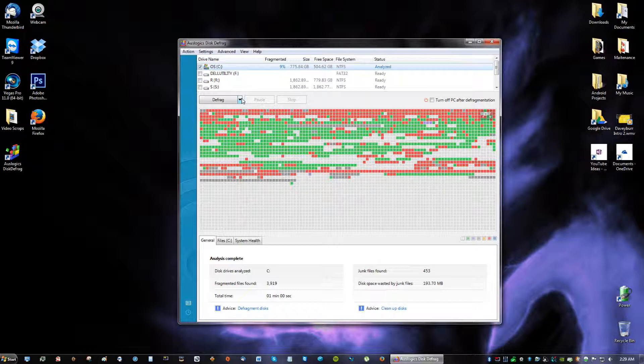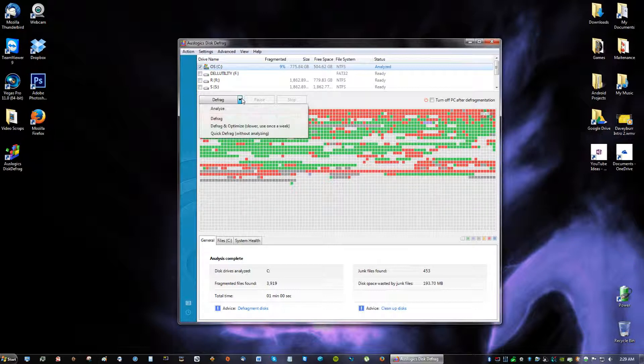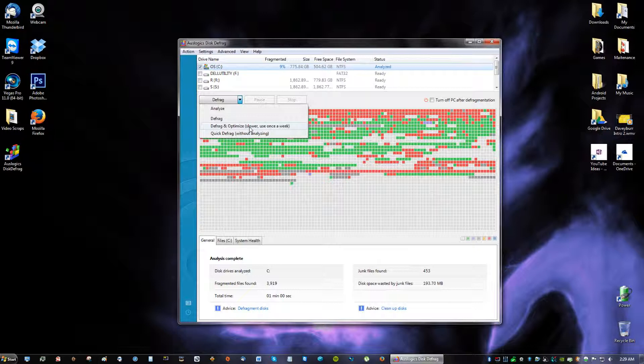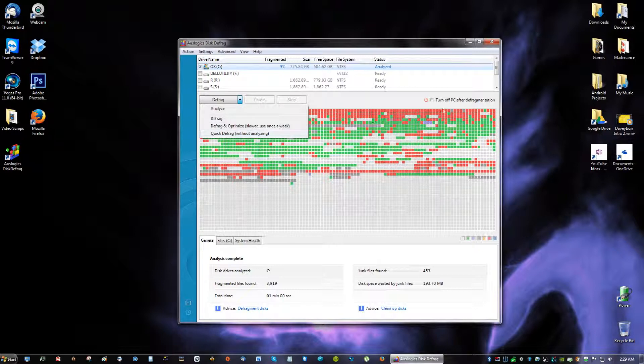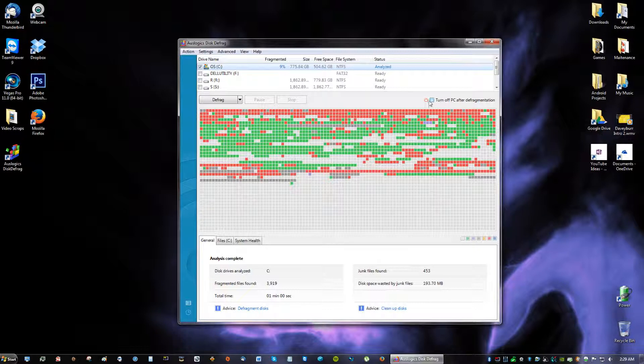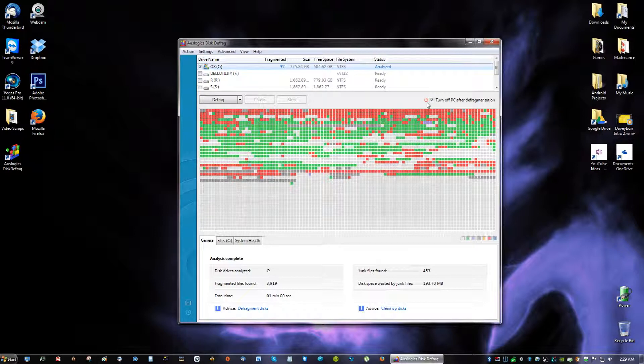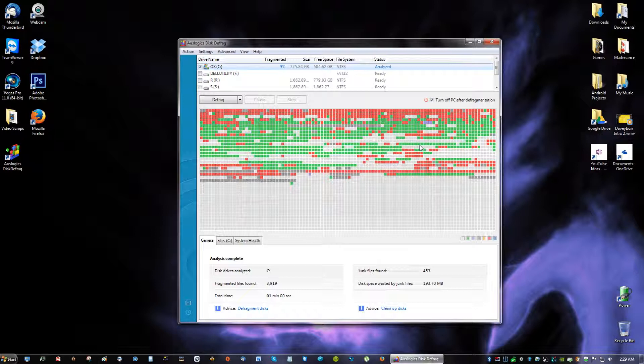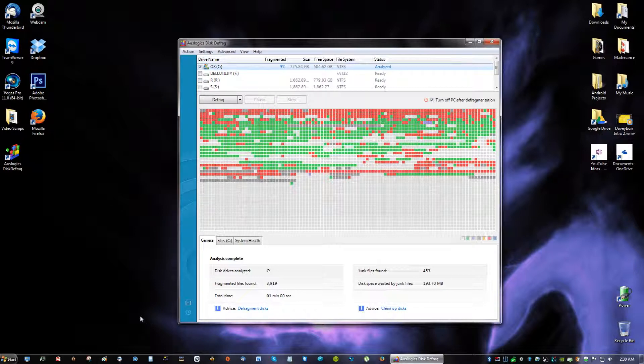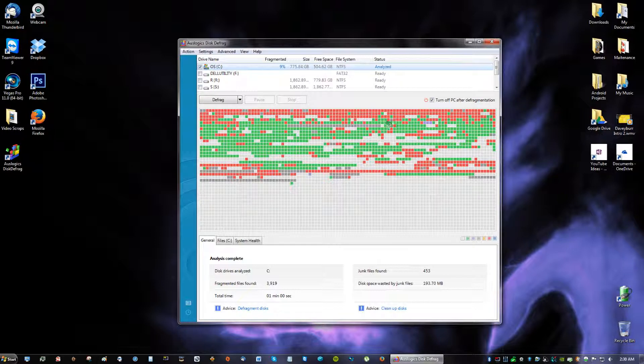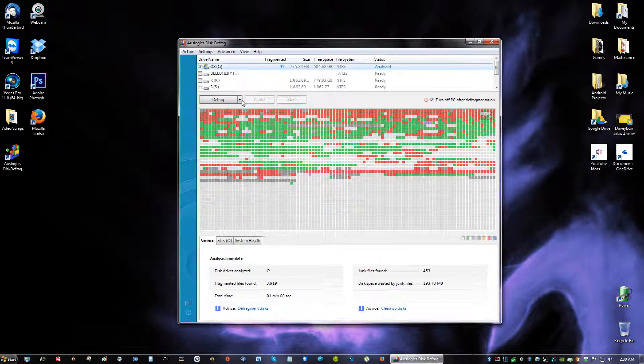So we're going to go ahead and do defrag and optimize. And then make sure this is checked off because you want to check this off. Because as soon as this is done defragmenting, you just want to completely restart your computer. So it's going to turn it off automatically for you. You don't have to come back to the computer and turn it off. And I suggest not opening your browser or listening to music or doing anything at all while this is going on.